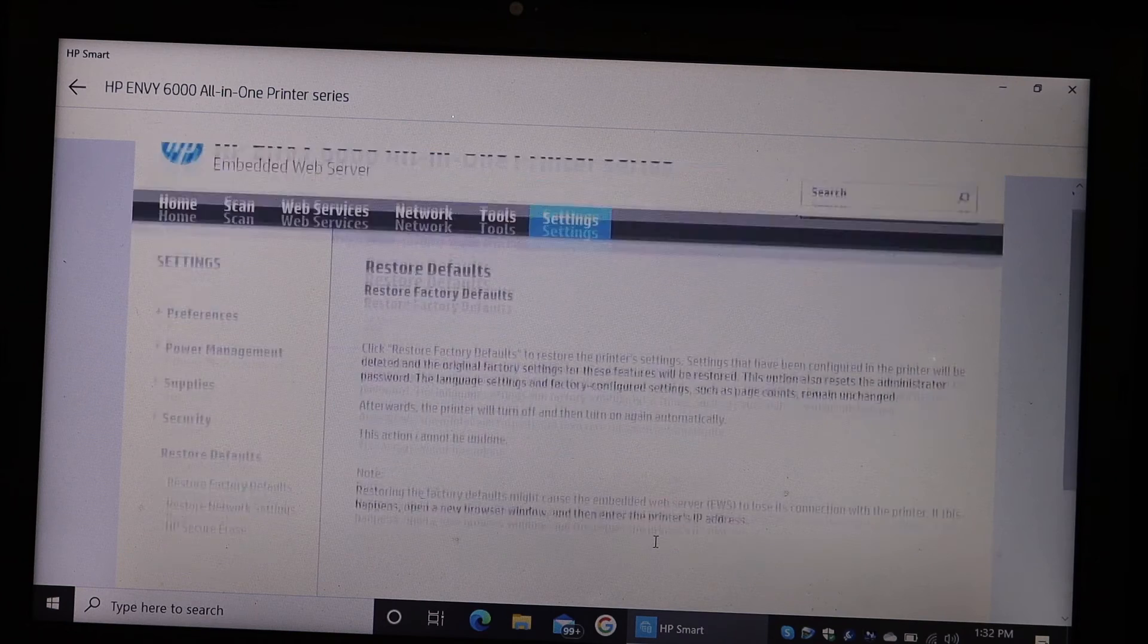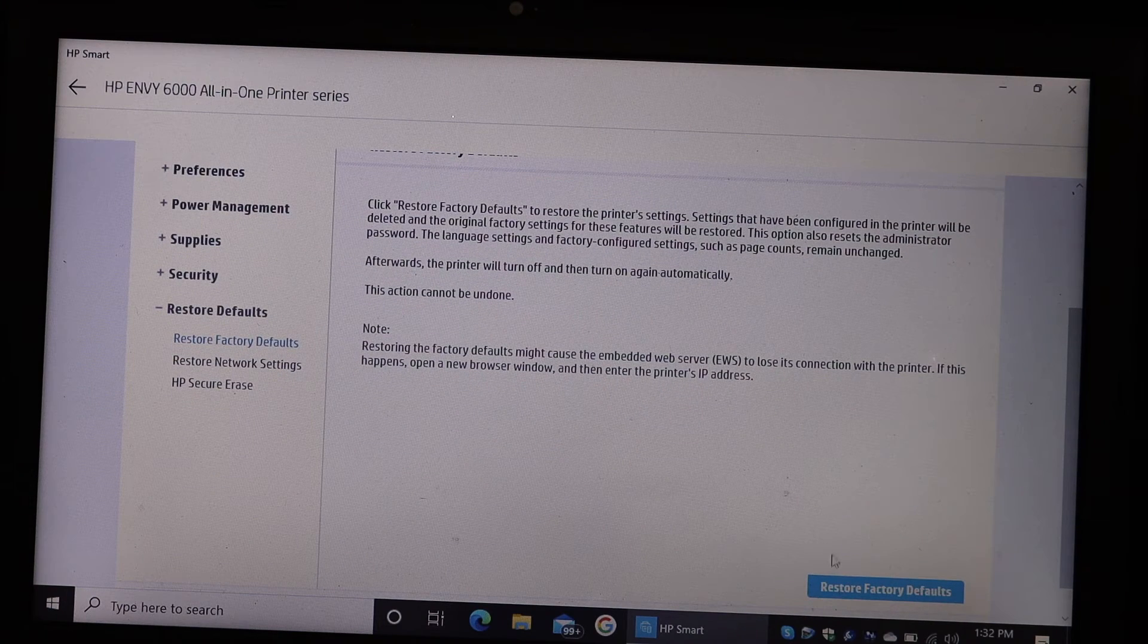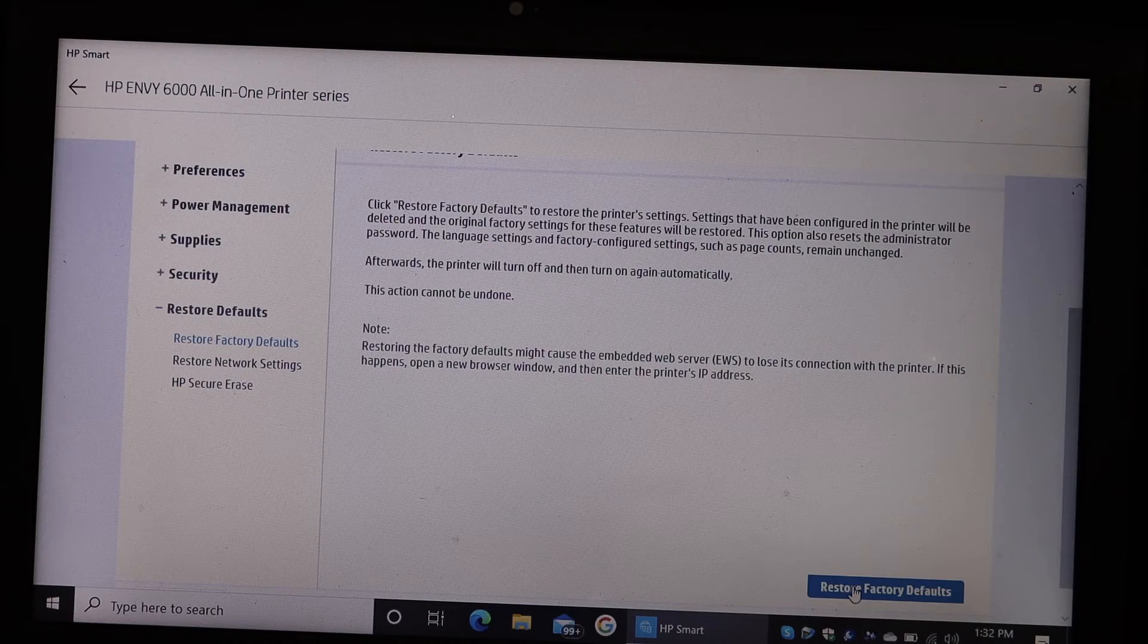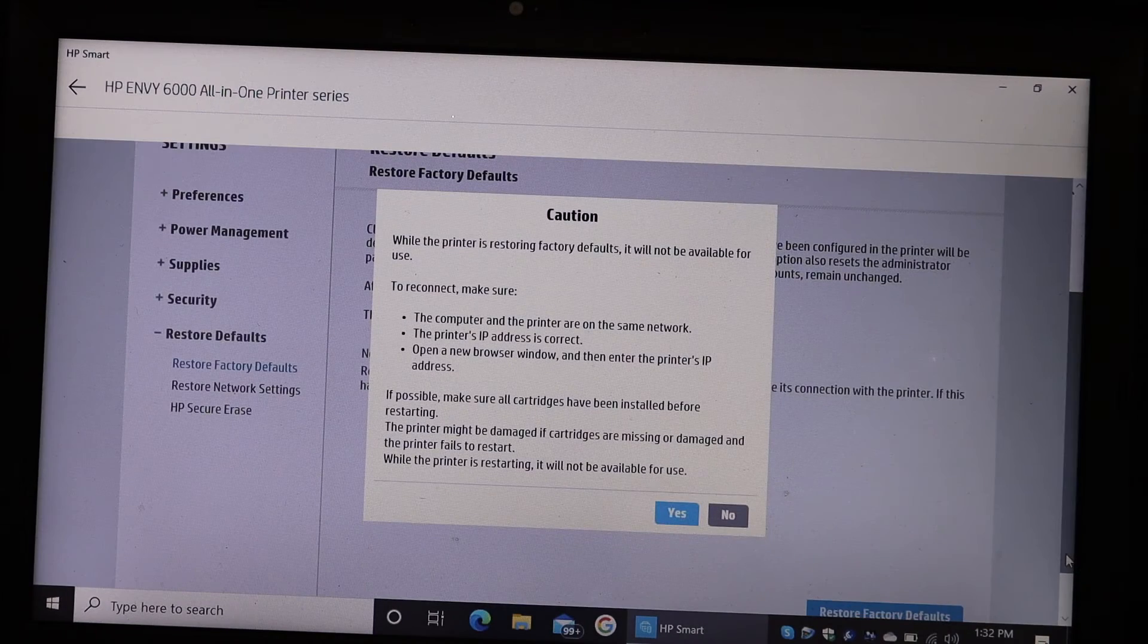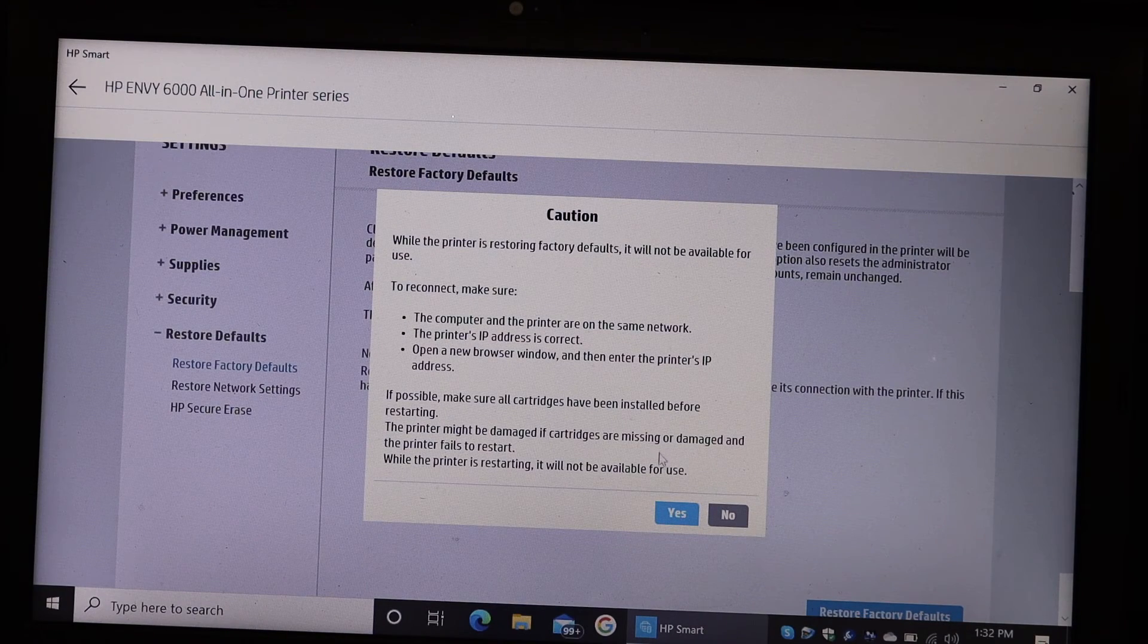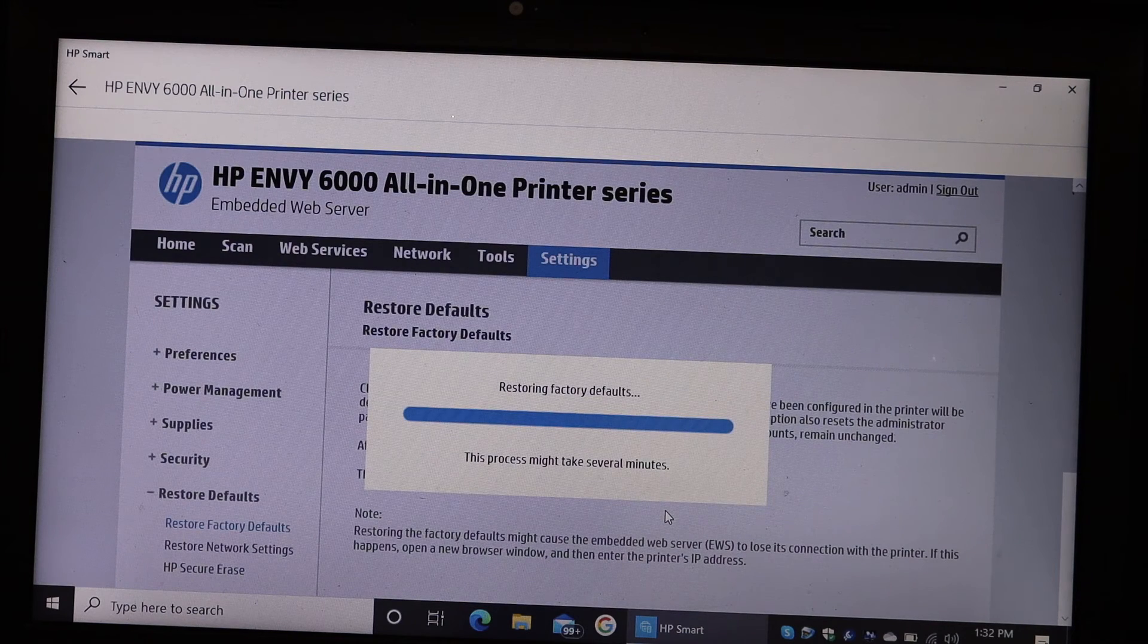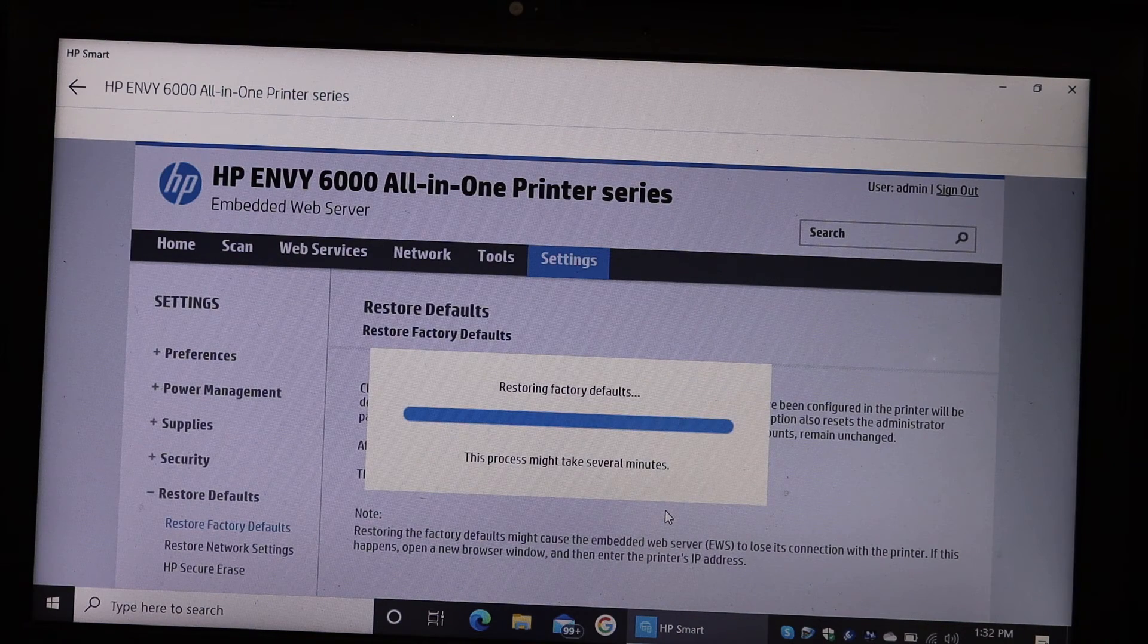So once you do that, it will give you access for the reset. Here is the Restore Factory Defaults. Click on that and just confirm the reset. So here we can see it has started to restore the factory defaults.